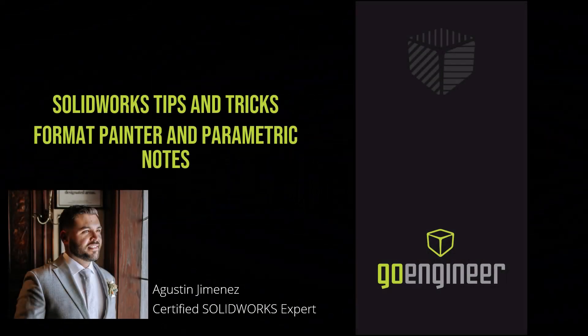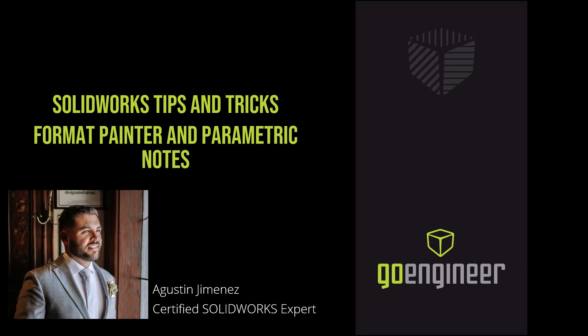Welcome back to the GoEngineer YouTube channel, I'm Agustin Jimenez. Before we get started, make sure to hit that subscribe button if you haven't already.